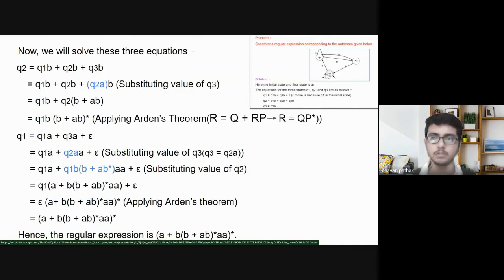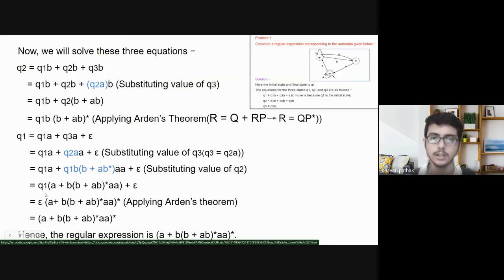Now we will solve these three equations. In the equation of Q2, first we substitute the value of Q3, then we take Q2 as common. This is now in the form R = Q + RP, so we apply Arden's theorem and get: Q2 = Q1·B·(B + AB)*. Then, in the equation of Q1, we substitute the value of Q3 with Q2·A and again substitute the value of Q2. We take Q1 as common — again in the form of Arden's theorem. We apply Arden's theorem and get the final regular expression for this automaton.